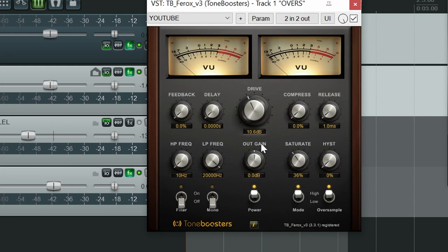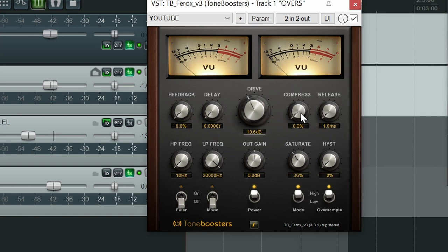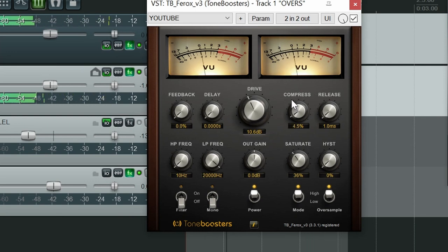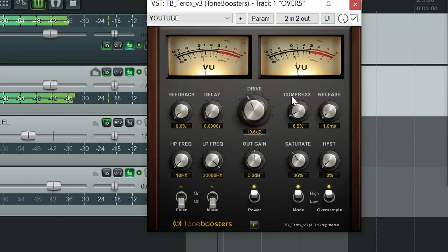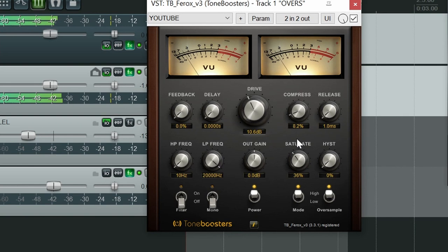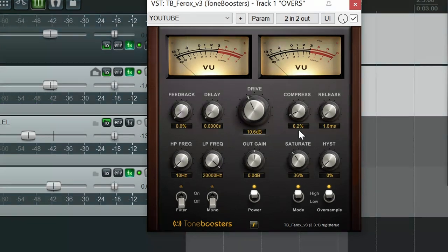I'm not going too crazy here. Drive and saturation are both around 11 o'clock. We're getting a nice bit of compression from that. Now let's use our compressed control to get a little bit more colour going here. Let's have a listen to how this sounds. I'm hitting around 8.2% on the compressed control. We're getting a really nice thick compressed sound.